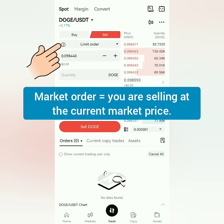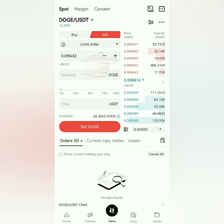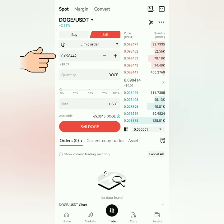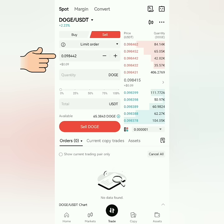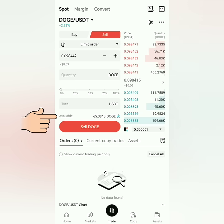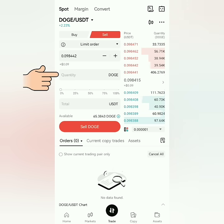If you want to sell under Market Order, you will sell at the current market price. You can also click the prices here and it will reflect in the field, or just enter the price you want.